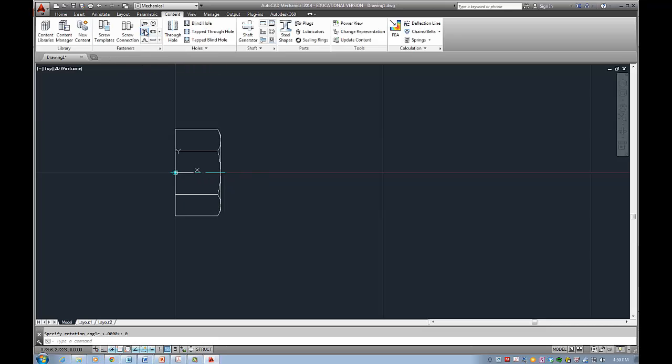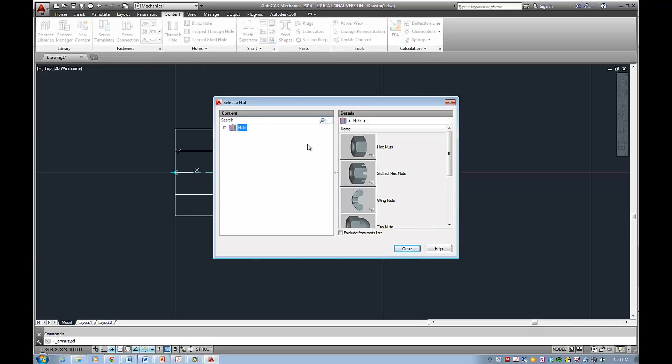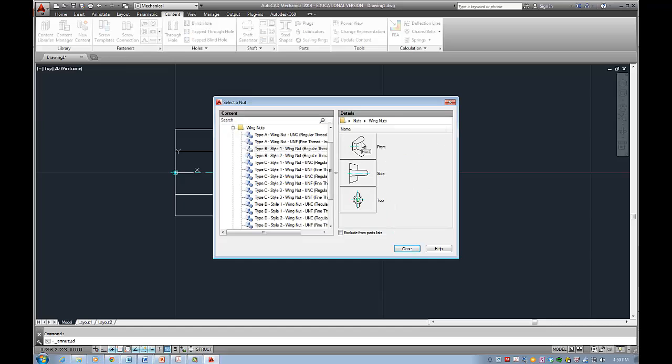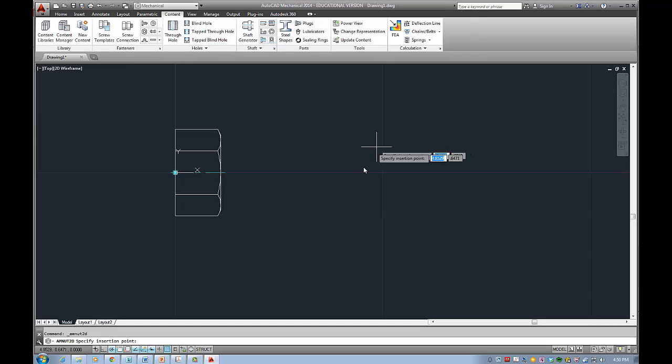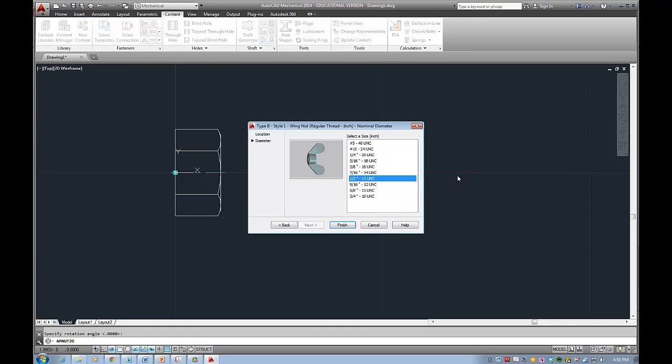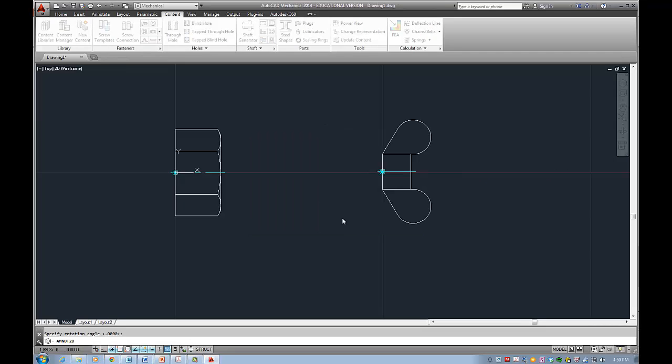If you want another one I can go and select for example wing nuts type B, maybe the front view, insertion point, what's my angle, and then the size and this is how you will get the nut.